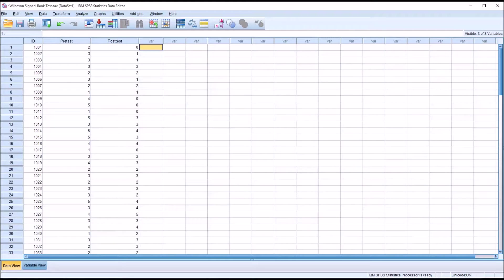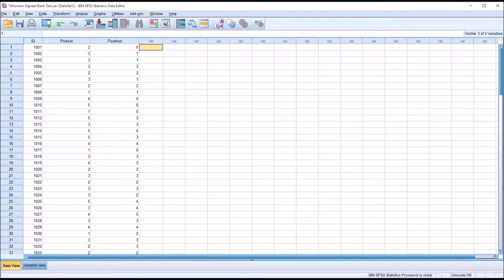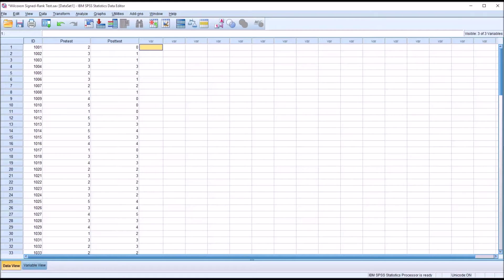I will be conducting the Wilcoxon sign rank test in SPSS and calculating the effect size using Excel. So the Wilcoxon sign rank test is the non-parametric equivalent of a paired samples t-test. We would use this in a situation where our data do not meet the assumptions for paired samples t-test.